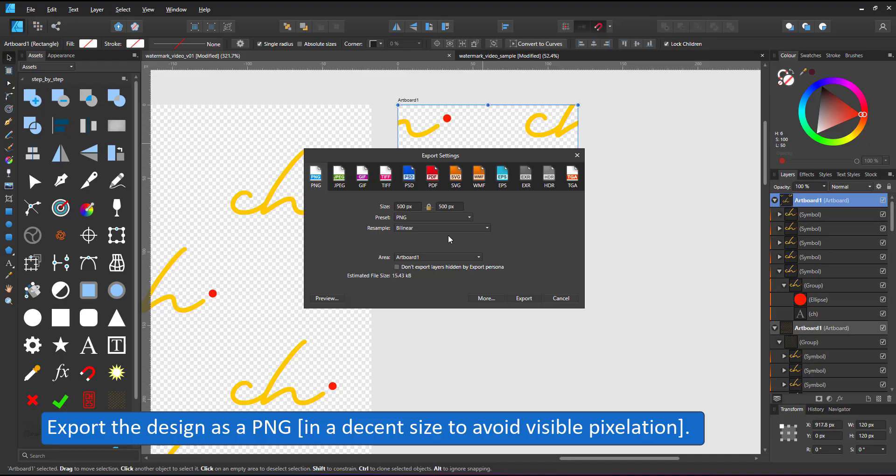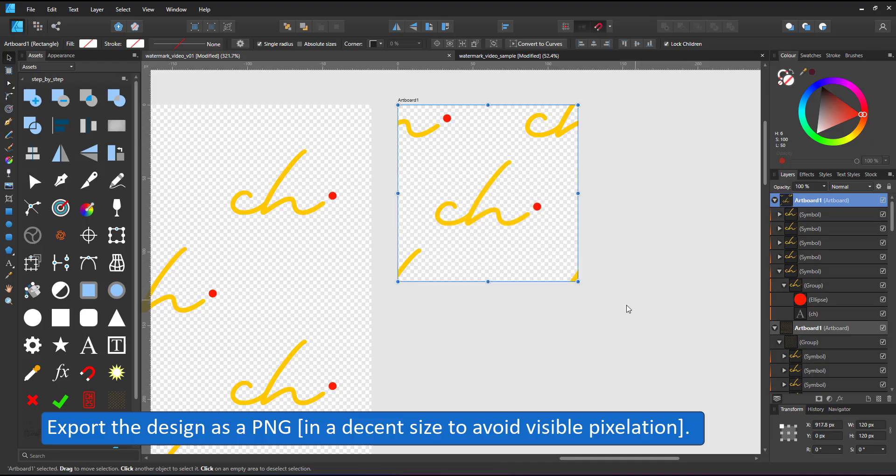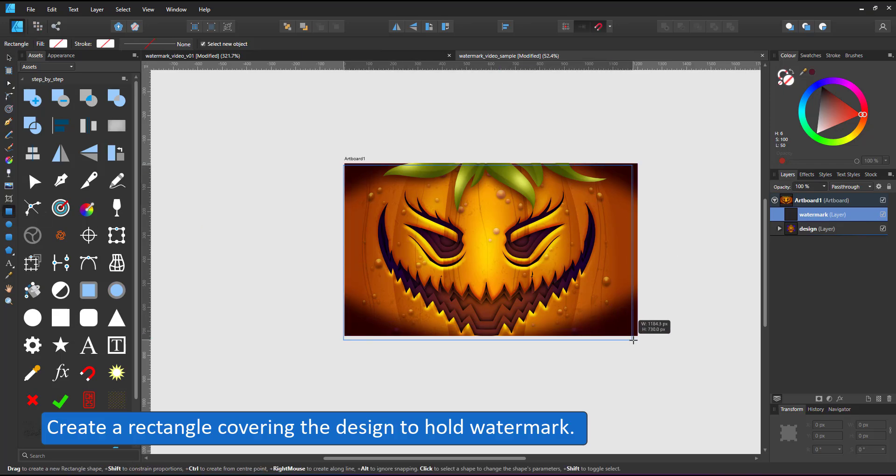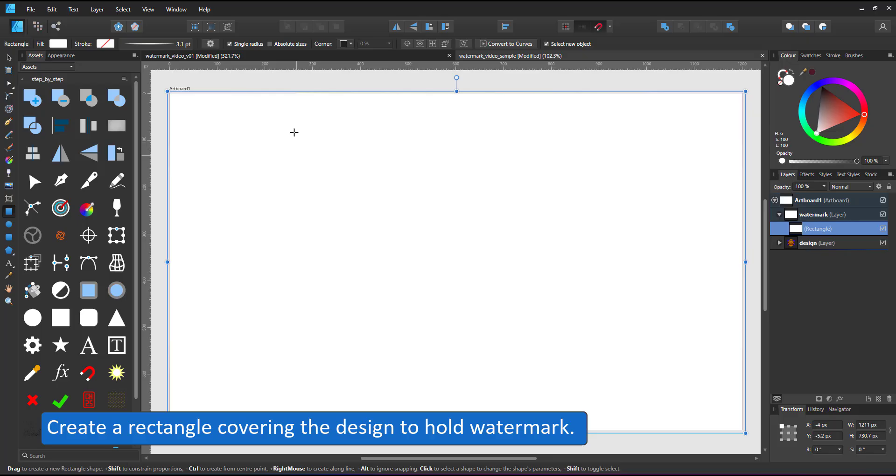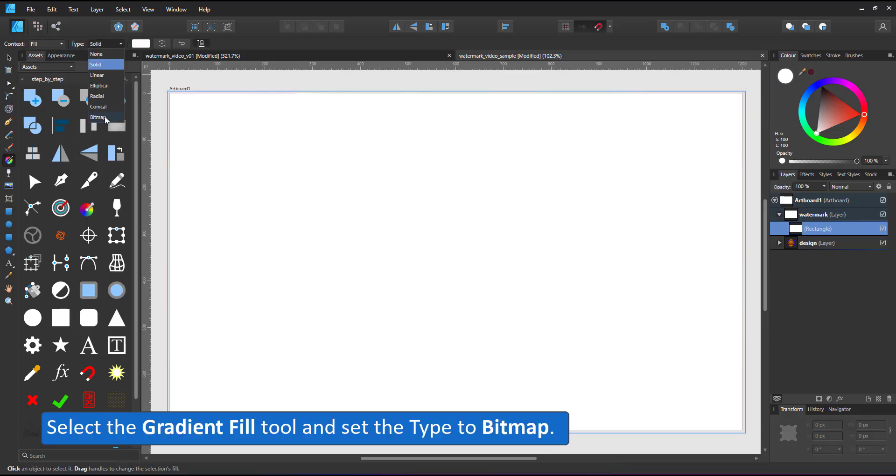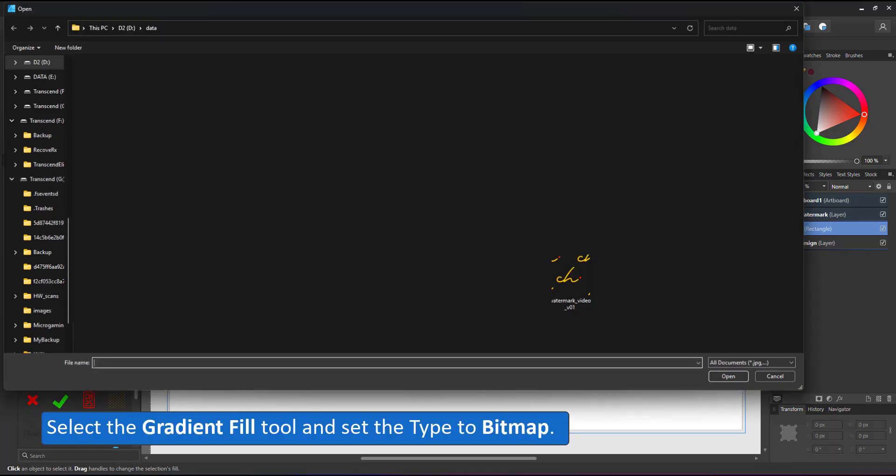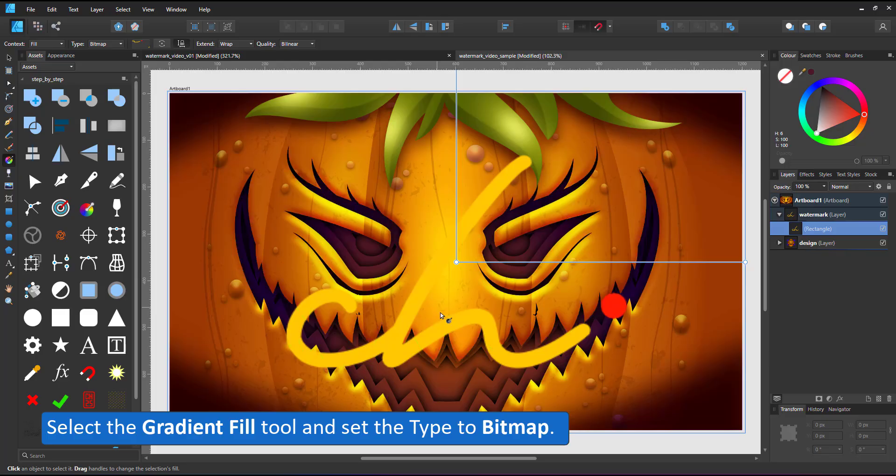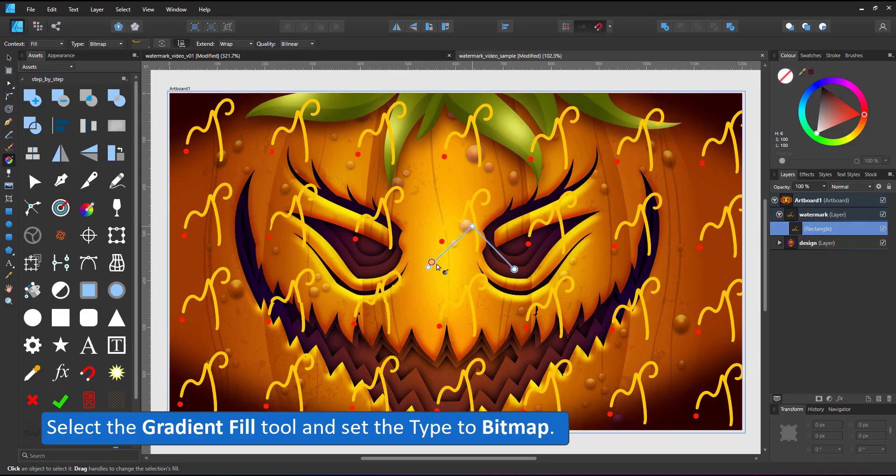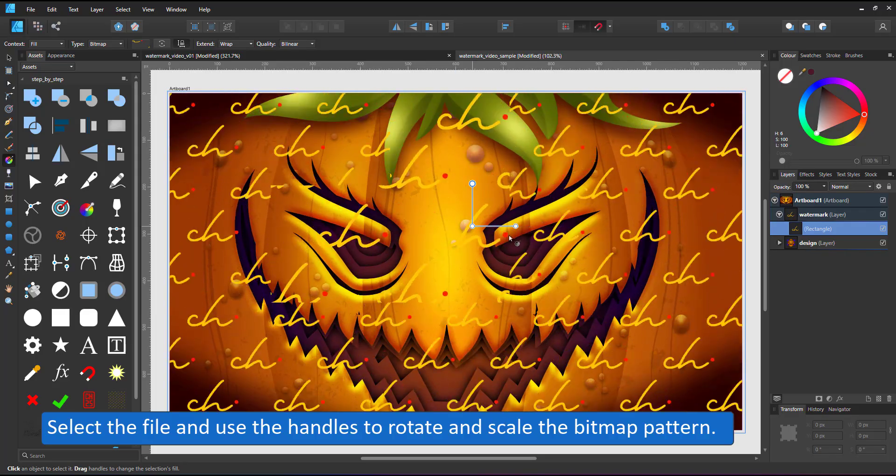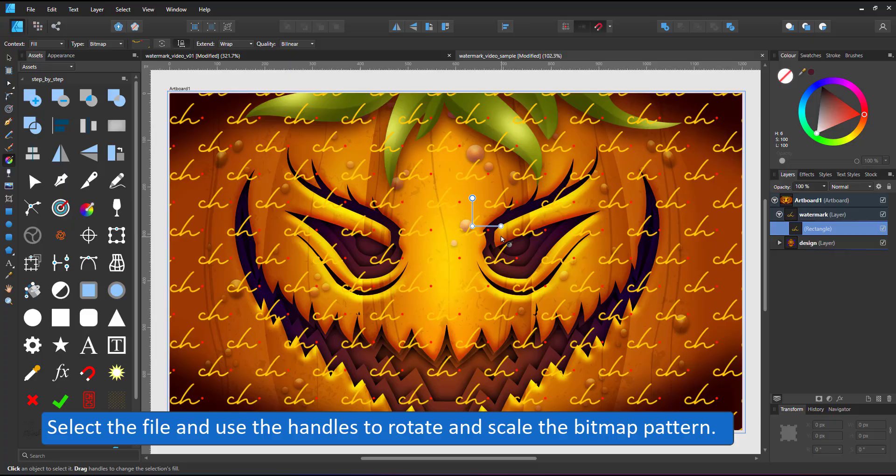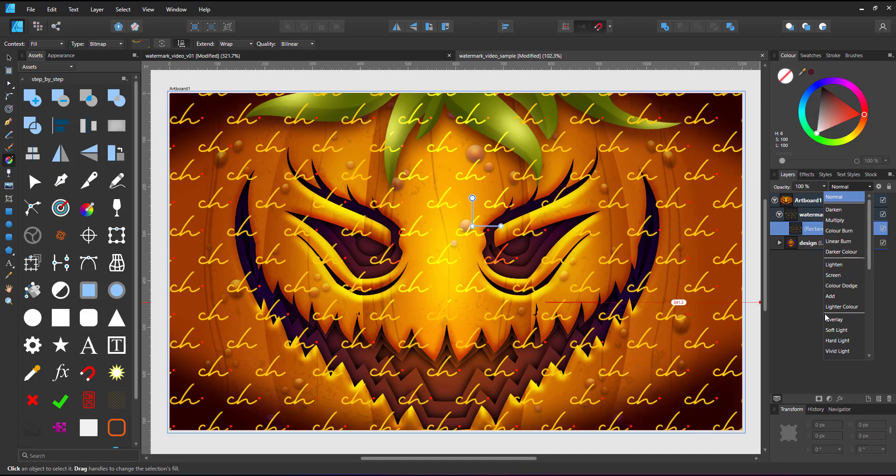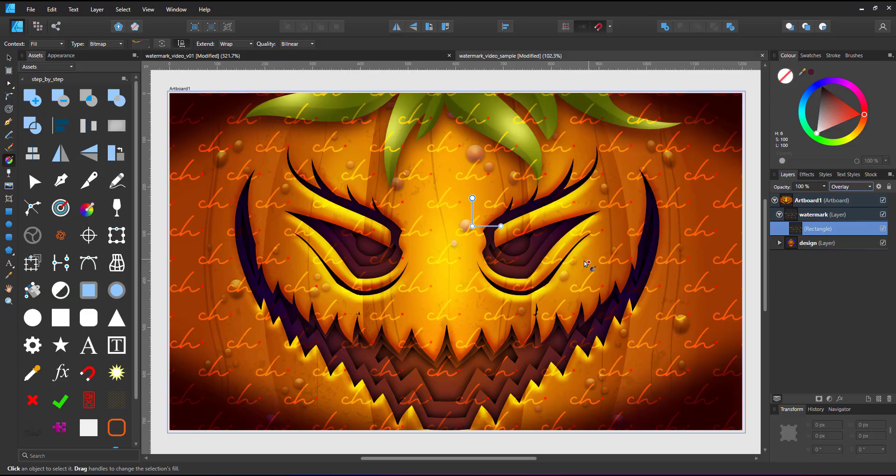Switch to the design, create a rectangle on top covering the whole design and give that rectangle a gradient fill. When you set the type to bitmap, it will bring up the file menu. It allows you to select the file you just created and bring it into the design. It will automatically tile.